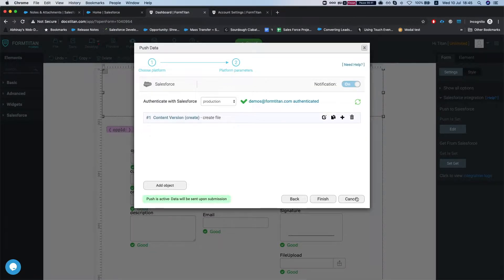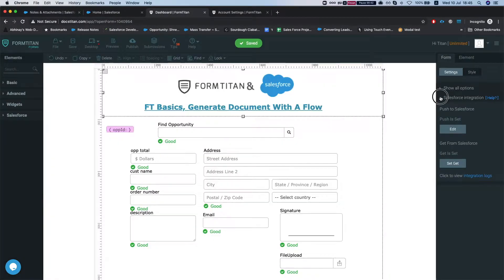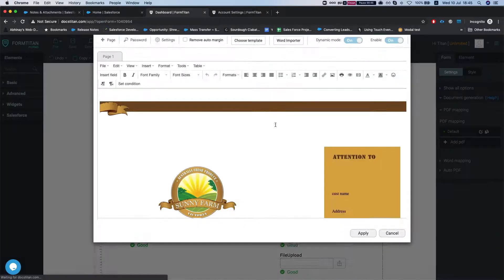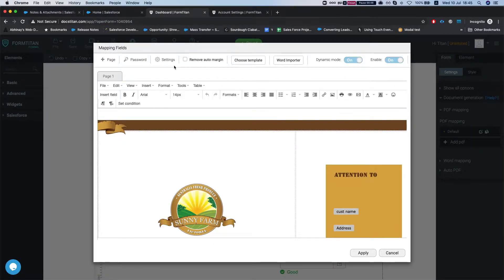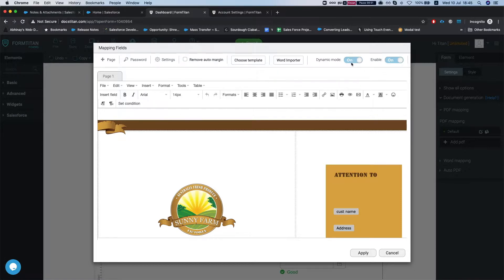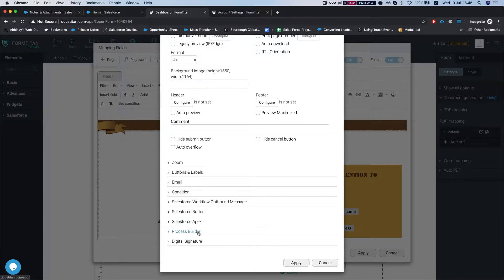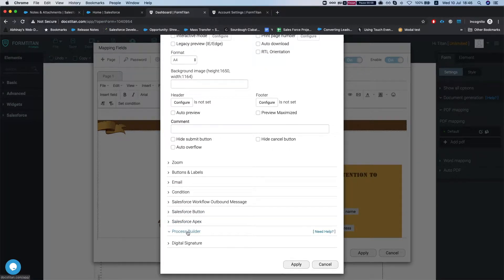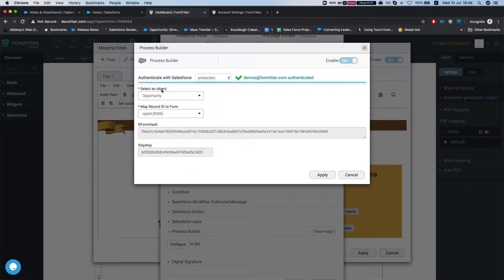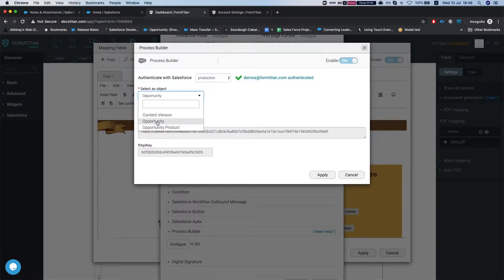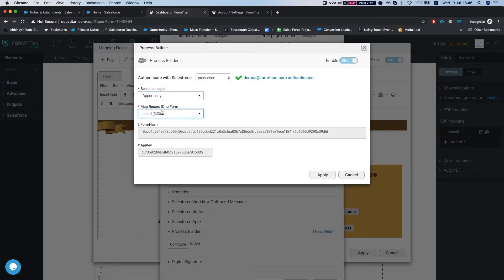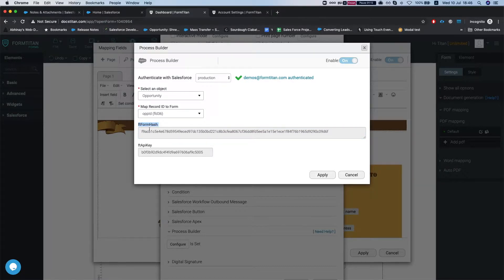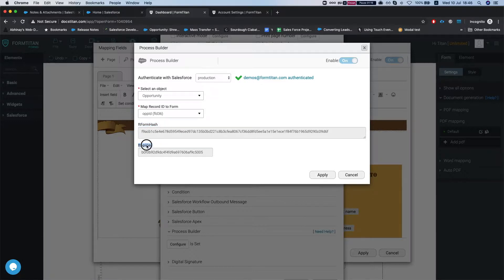So let's take a look at our document generation. This instance PDF mapping could be Word as well and the PDF we're using dynamic mode. Again that could be basic mode or anything else and we're going to just open the process builder. In the configuration we will have to select an opportunity and opportunity ID here and I'm just going to leave this open because once we're done setting up the flow we will need these guys, the FT FormHash and the FT API key.